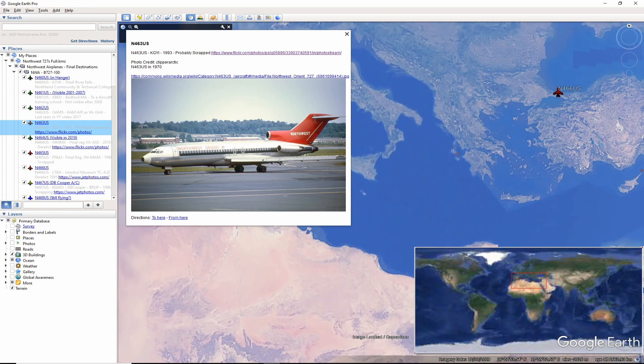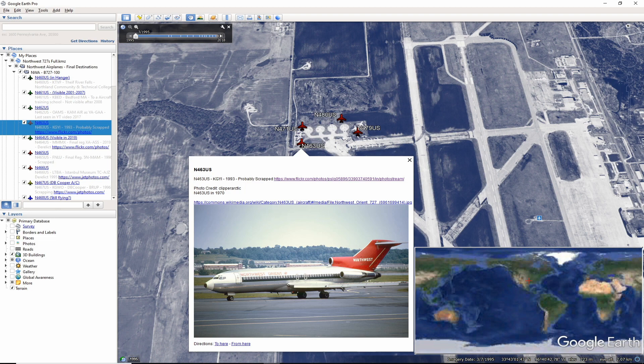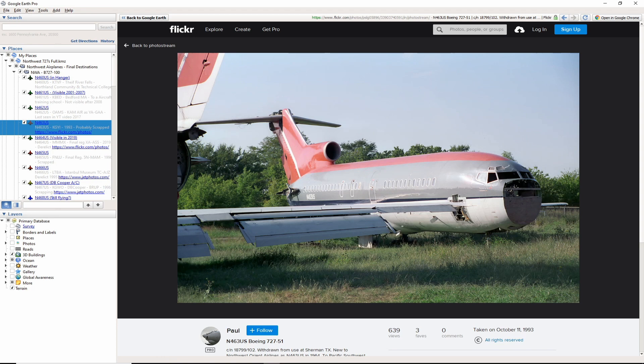Back to the United States. This photo of November 463 US shows the aircraft in a short-lived transitional livery between the 1960s and 1970s. This aircraft was retired to North Texas Regional Airport around 1992-93. The aircraft was scrapped as seen in this 1993 Flickr photo by user Paul.